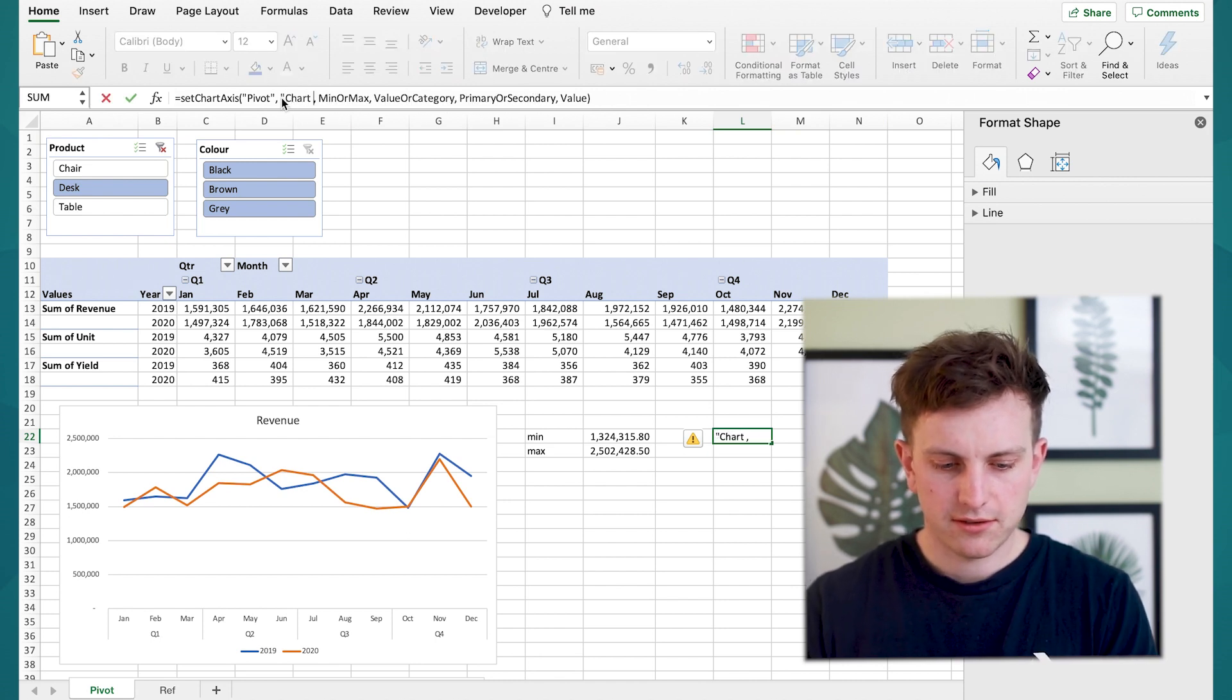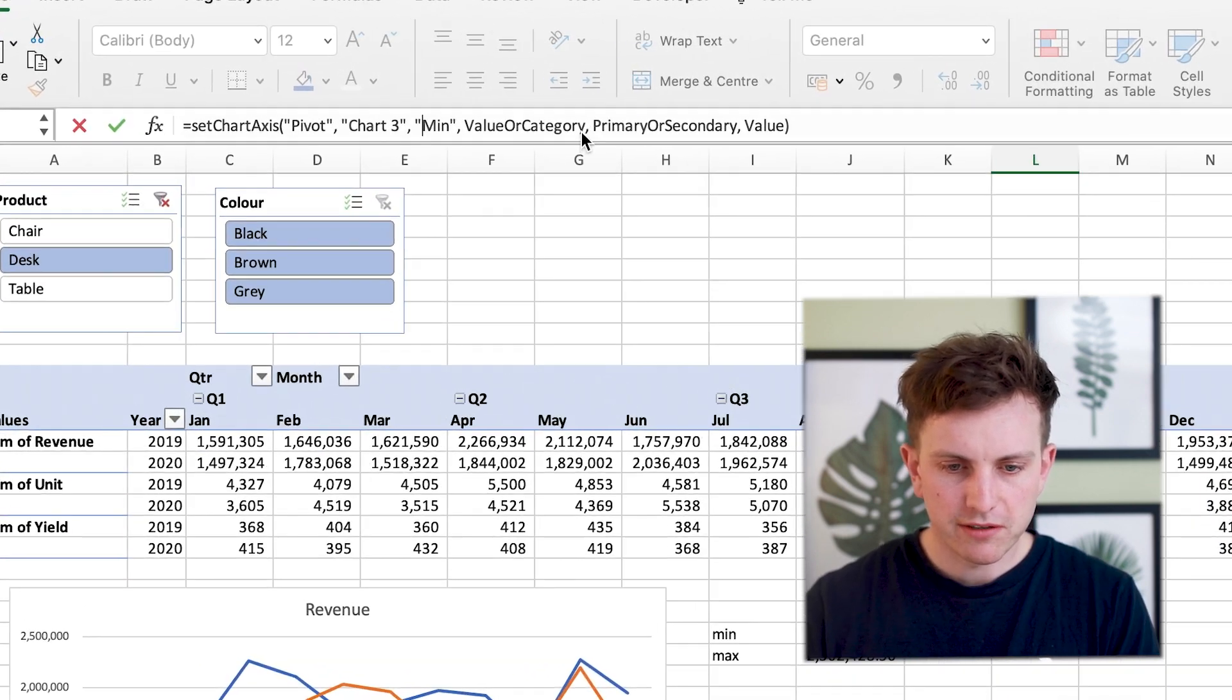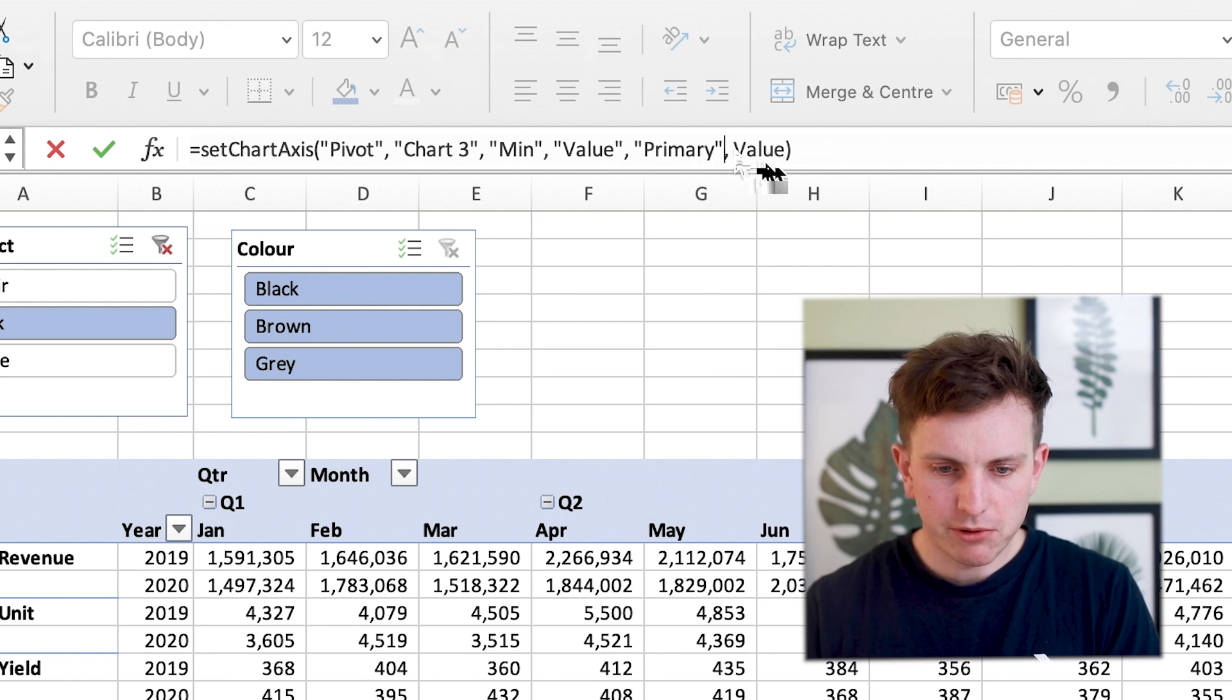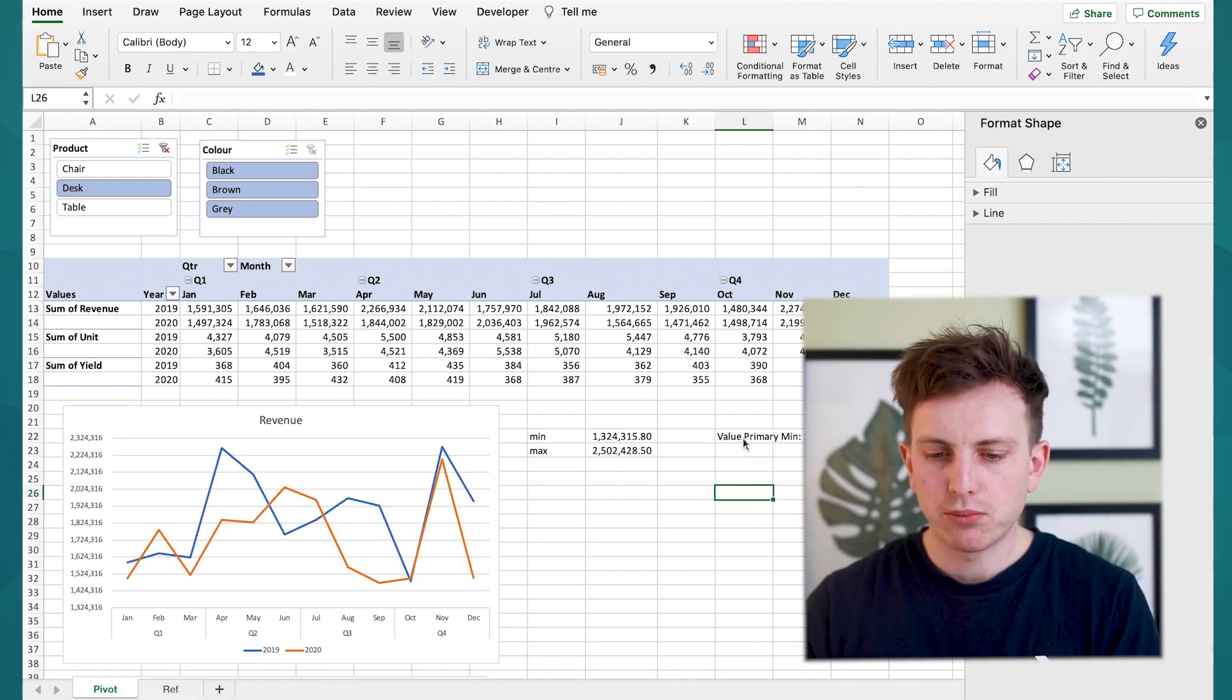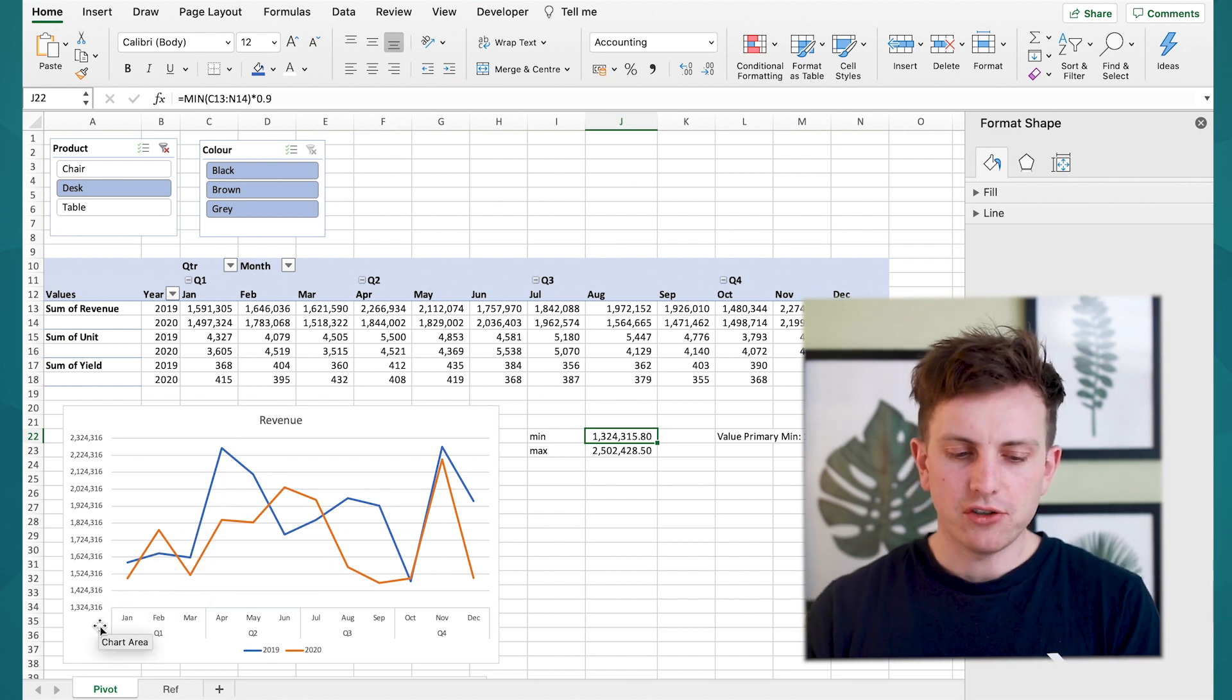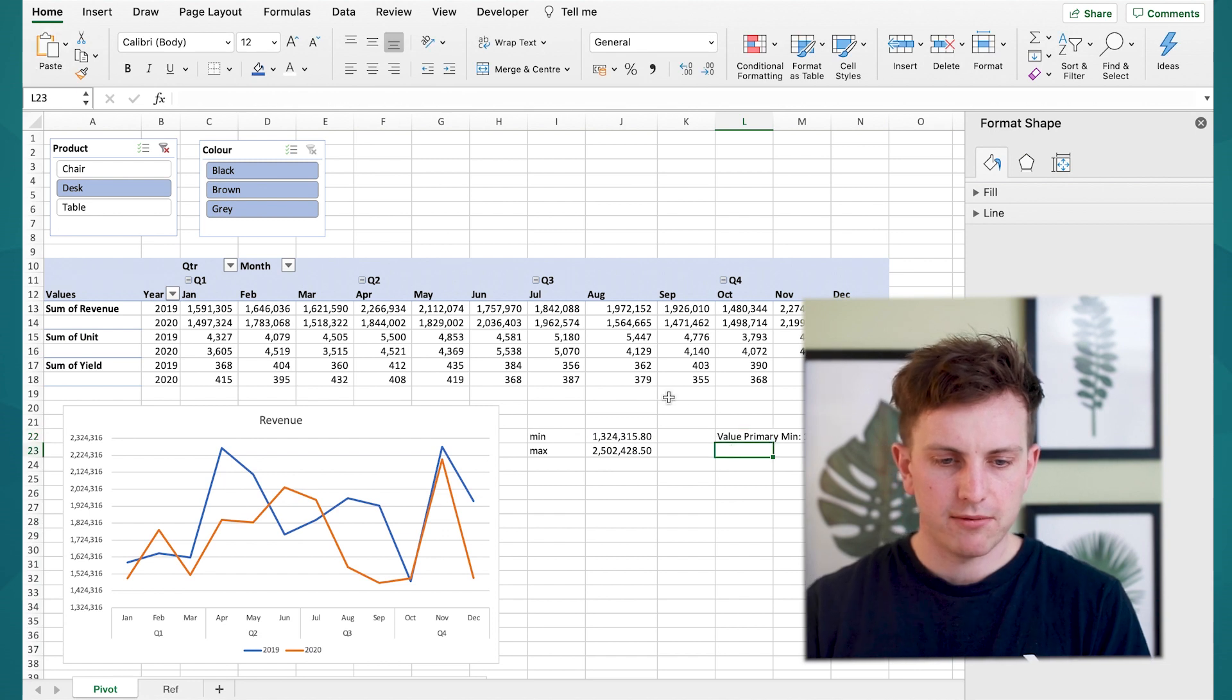Then you want to go min so the first one I want to choose is min and again it has to be capital M then you're choosing a value not a category so value primary meaning it's the primary axis and then the value you want to pick up from J22 okay so press enter and there you have it you've created the value primary minimum value which is basically the number we created before in cell J22 and already you can see how the access has changed now you have on this table the minimum access going to 1.3 million.